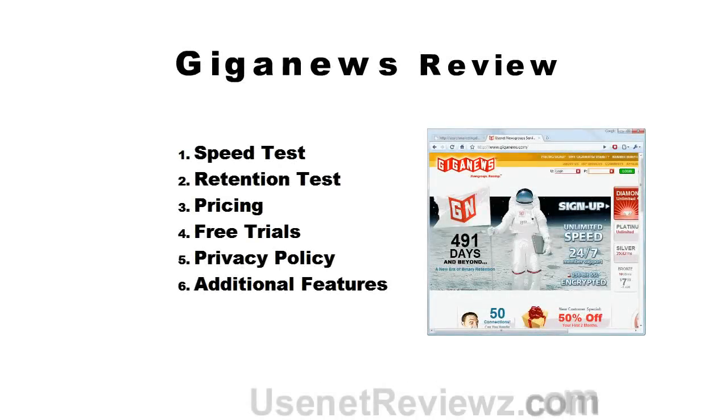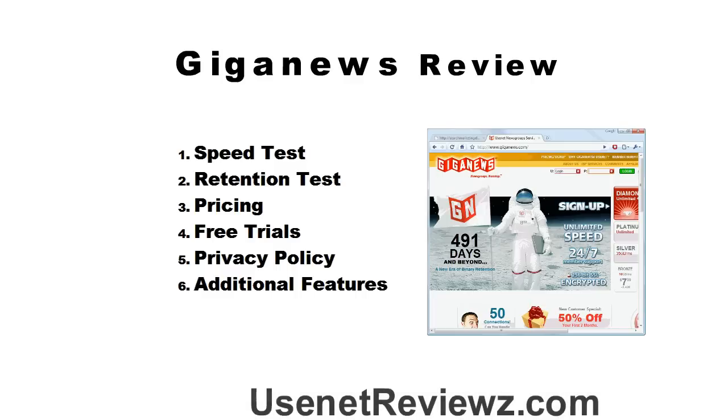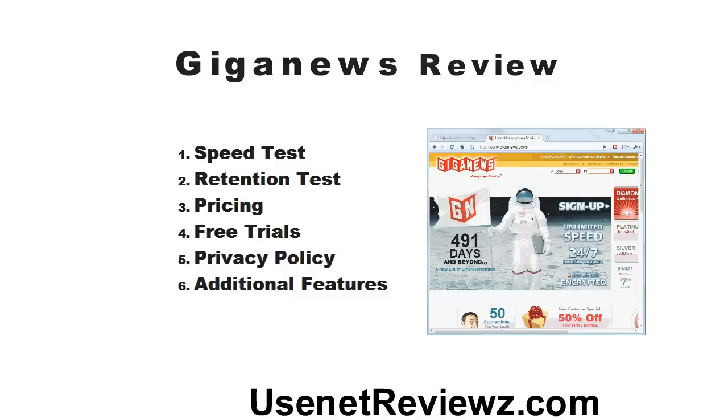Welcome to Usenet Reviews Review of Giganews. Giganews is a top tier Usenet provider and in this video we'll quickly review technical details such as speed and retention, then look at things like their privacy policy, how to get free trials, and discounts. It's going to be quick and to the point.